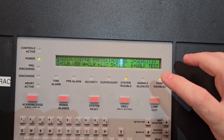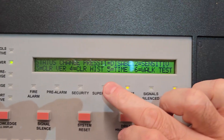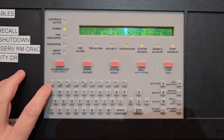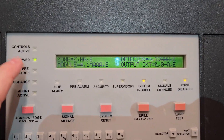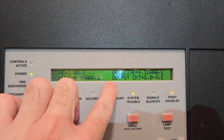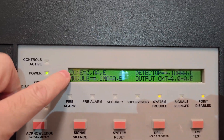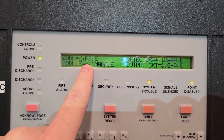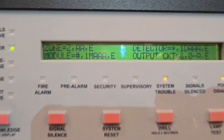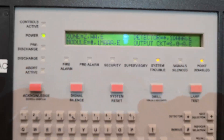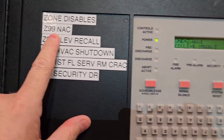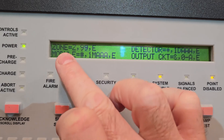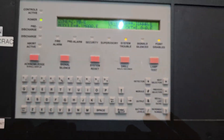Now I'm in the menu. I acknowledge the trouble to silence it. I have the same options: disable, sensitivity, history, time, and walk test. Number one equals disable, so I hit number one. It gives me the option to choose: zone, module, detector, or output. I'm going to hit Z for zone. Now it's flashing with the two A's ready for input. I enter 99 because that's my NAC zone. Zone 99 is now showing with the E for enter, so I hit Enter.